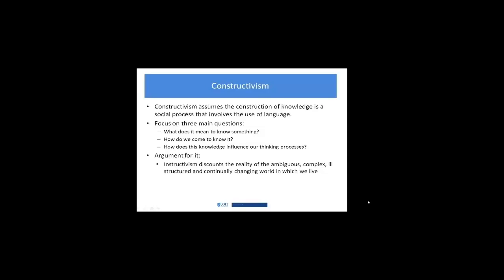The argument for it, and you'll have seen this in Roland's course on problem-based learning as well, is that instructivism discounts the reality of this complex, ill-structured world that we live in. That whole notion of stepwise, behavioristic kind of instructivism paradigm around 'here is reality, here is the box, here is truth' really doesn't fit with what we know as our experience in the world, which is complex, ambiguous, continually changing, and ill-structured. This notion of chaos theory and quantum physics feeds into this notion that our reality is very different from what the instructivism paradigm puts it out to be. Constructivism attempts to counter that.